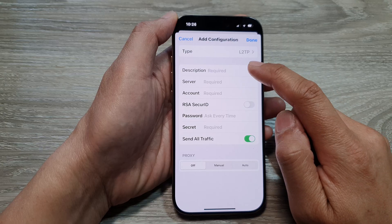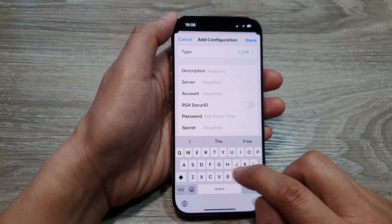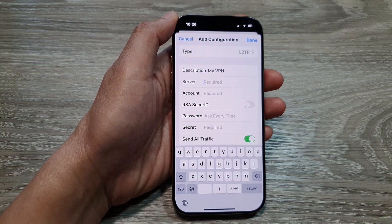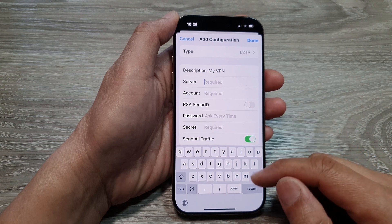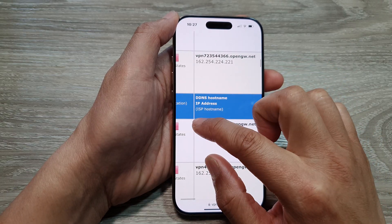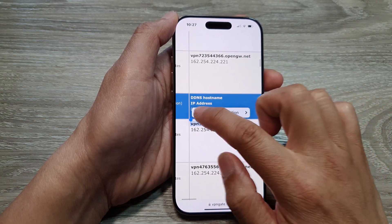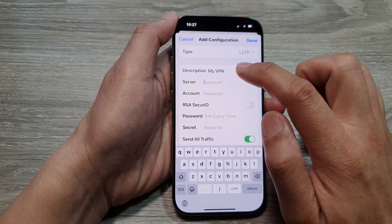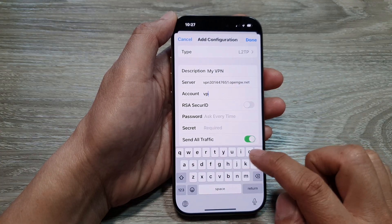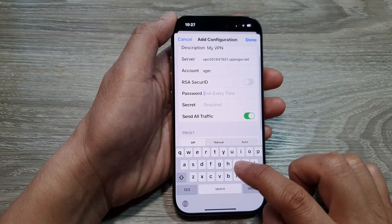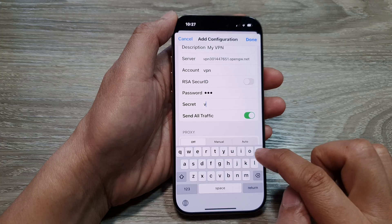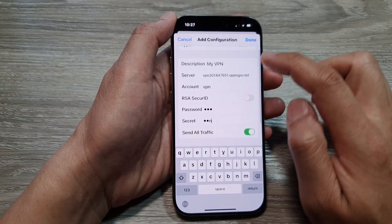Select one of the types, and in here we need to give a description — for example, 'My VPN'. Then we need to put in the server address. This information you can grab from the internet or from your VPN account. Paste it in, and the username and password — the account password and the shared secret — are simply 'VPN'. Once it's all been done, tap on Done.